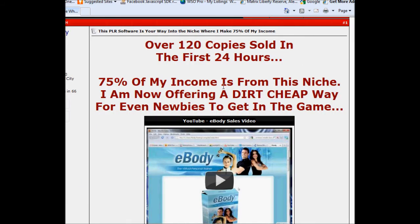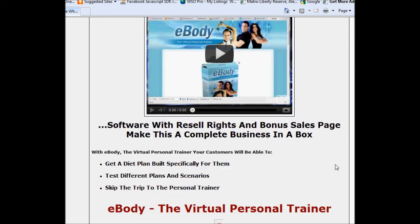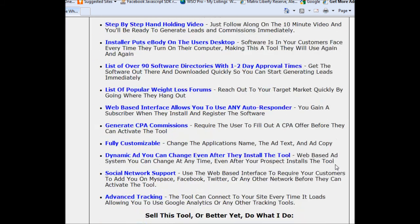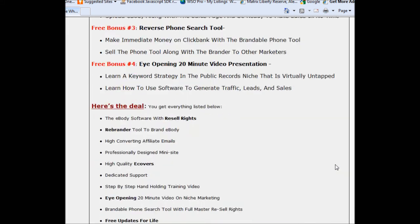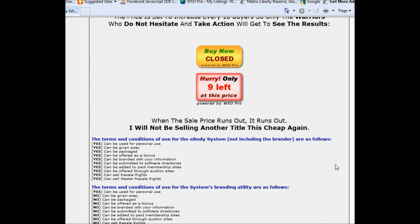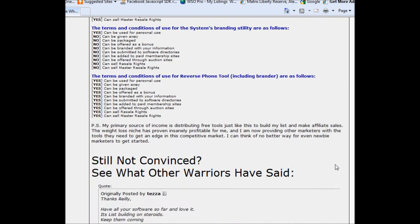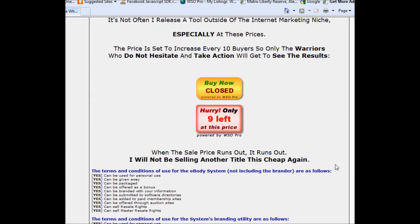This was also the subject of his excellent three-day WSO video set, which if you're interested in launching Warrior special offers, I highly recommend you get hold of. The offer's now closed, so if I wanted a piece of software that did what this did, I can build one myself.